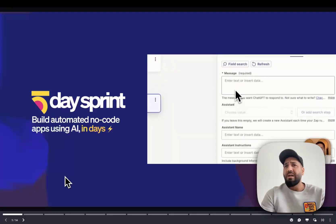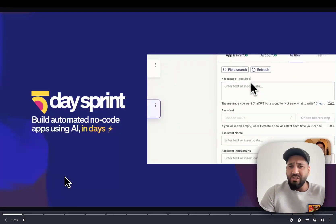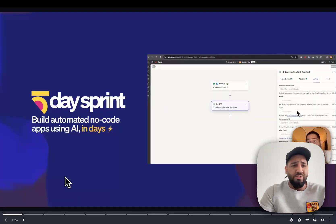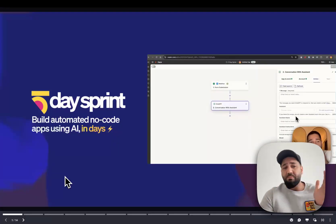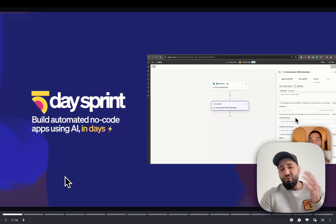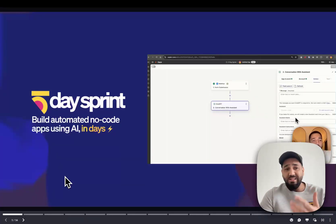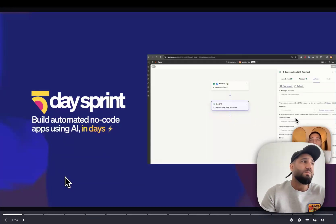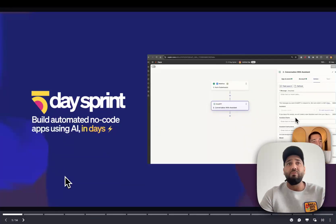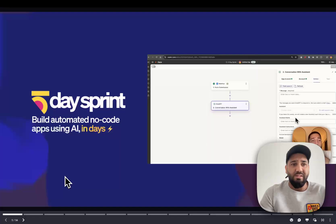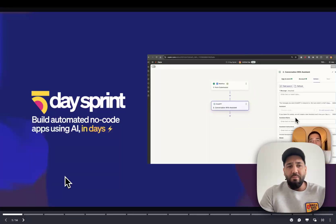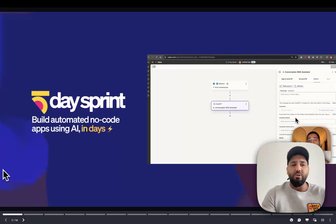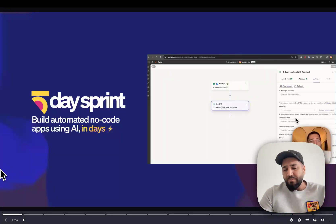I've been building applications and designing tools for some of the world's biggest brands — Uber, IKEA, Hilton, Adidas — and doing this since I was 14 years old, maybe even younger. I've always been obsessed with technology and building apps and tools.